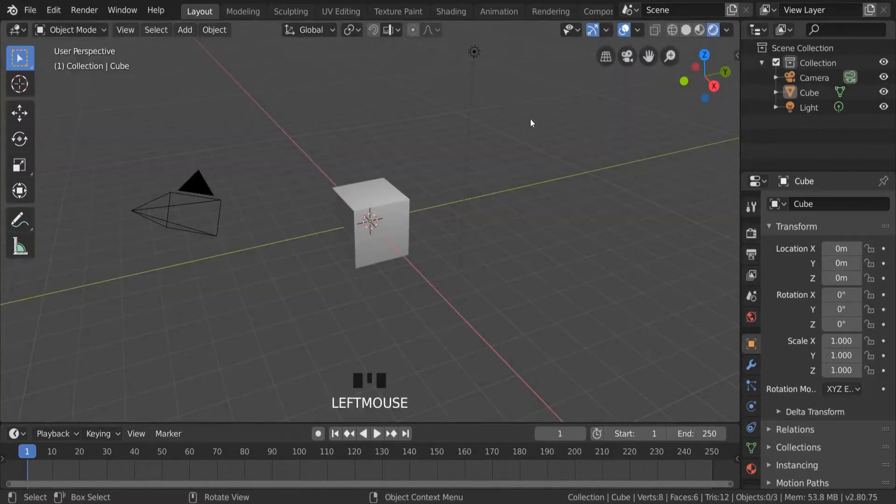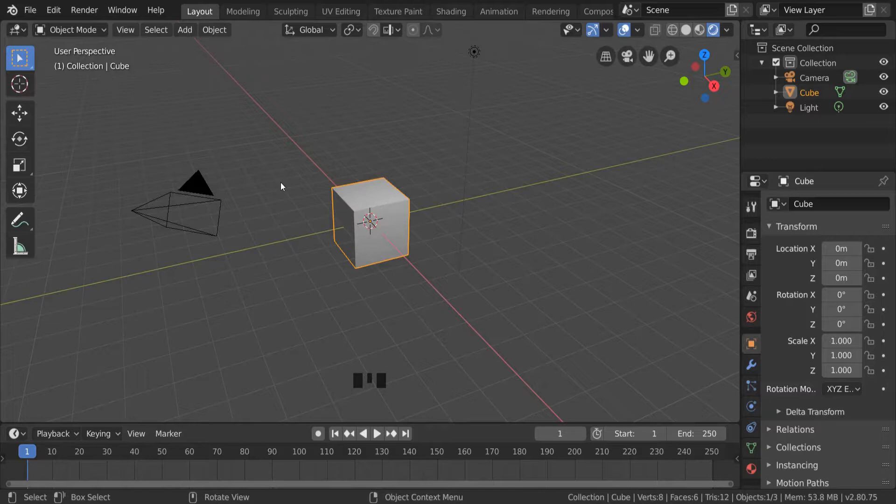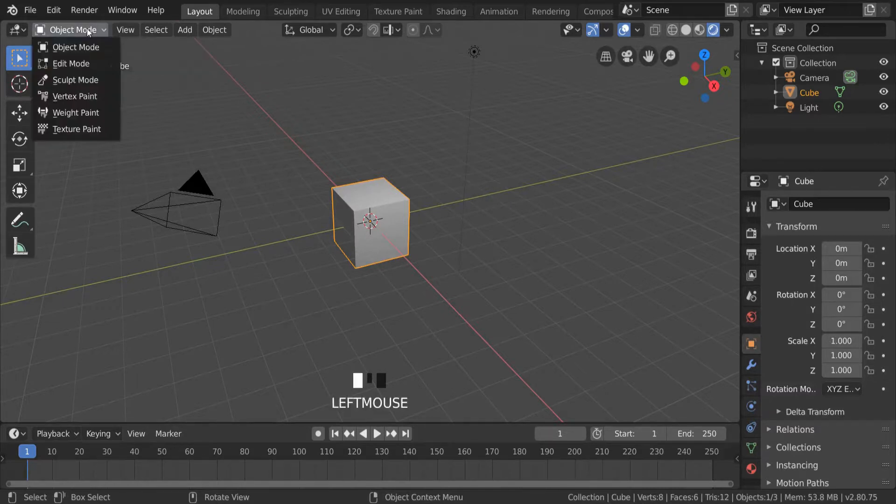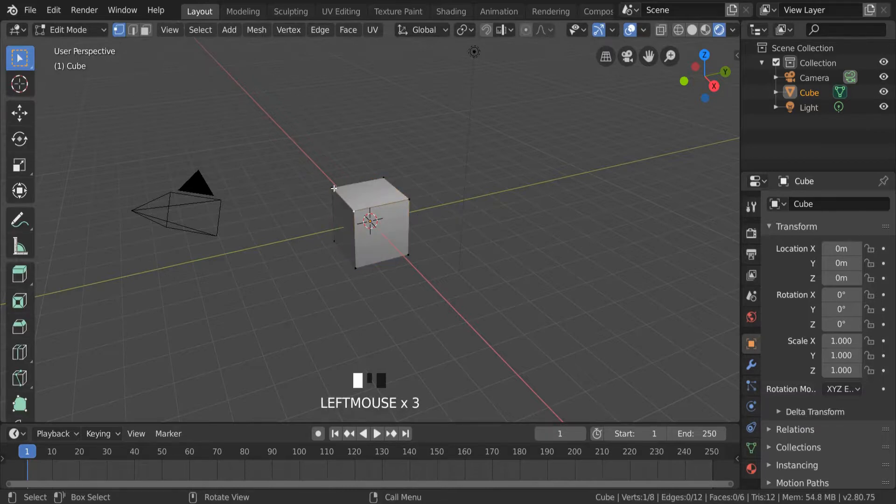We're now going to select this cube and turn it into a house. We'll go to where it says object mode, click on that, and select edit mode. This allows us to edit the individual components of this cube.